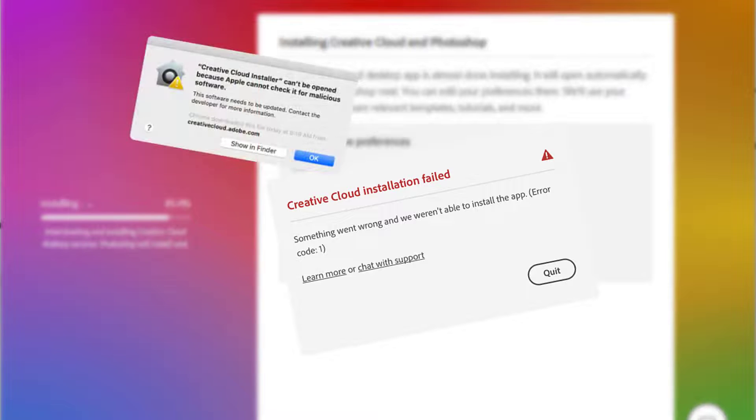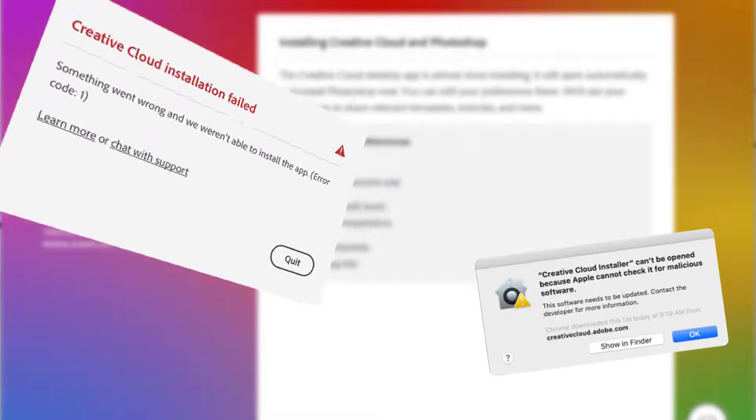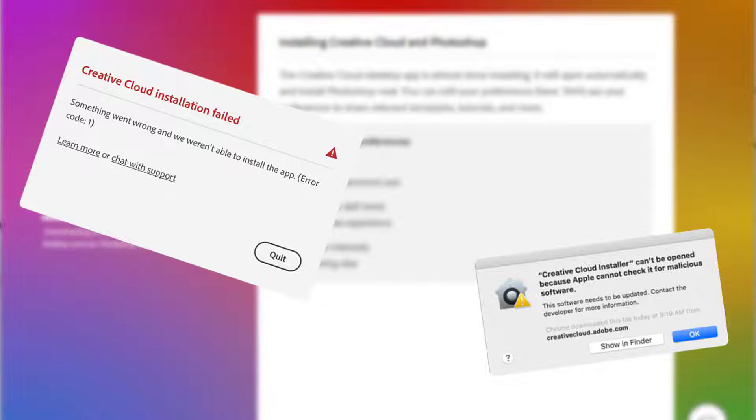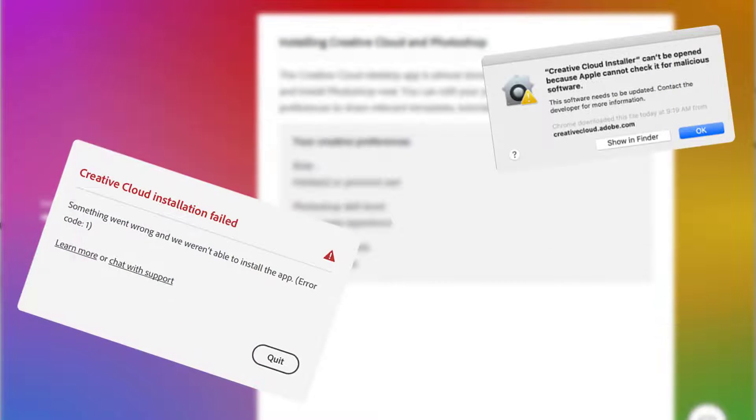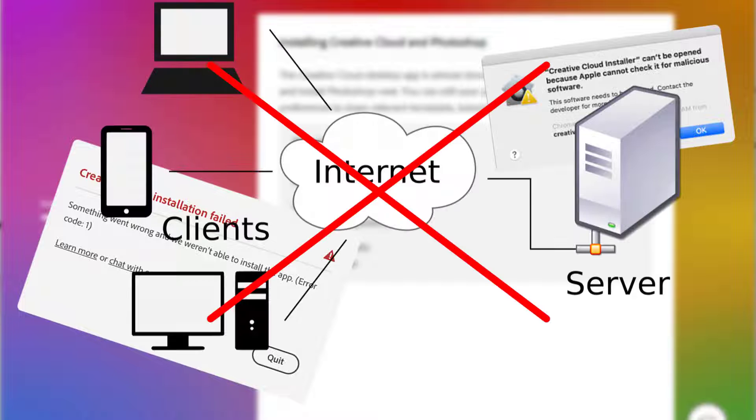Error code 1: this error indicates that Creative Cloud apps on your device have become corrupted or the device can't connect to the server.